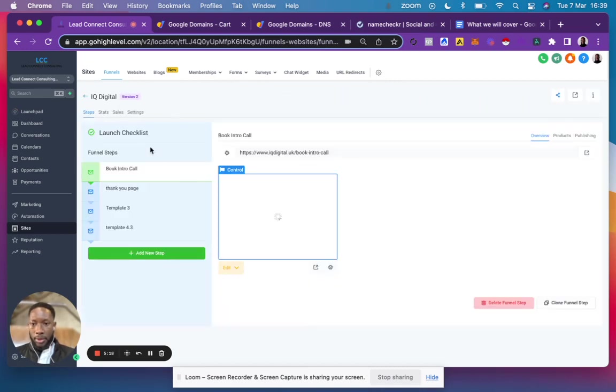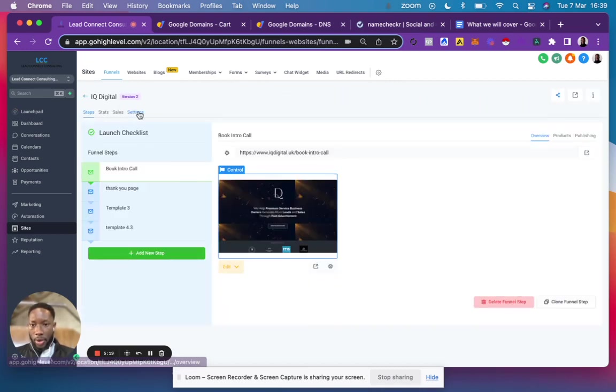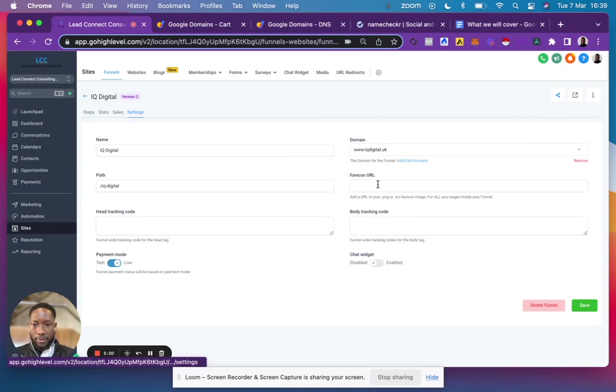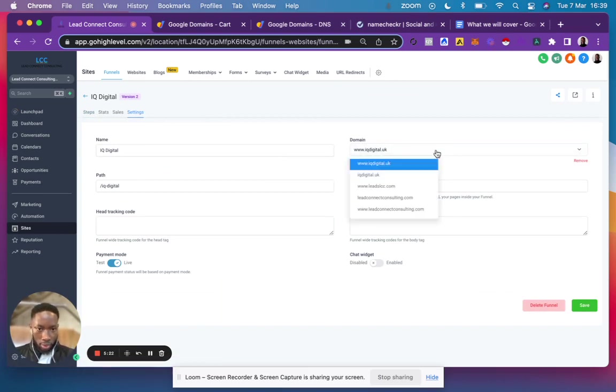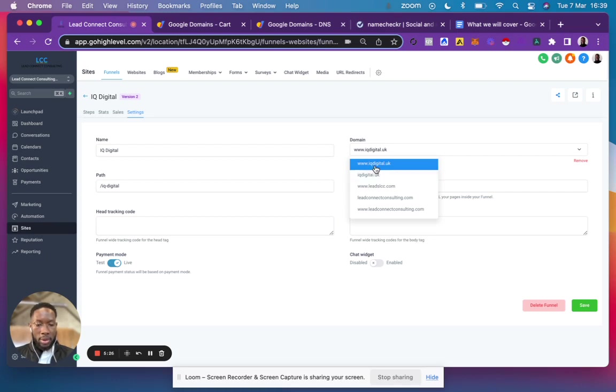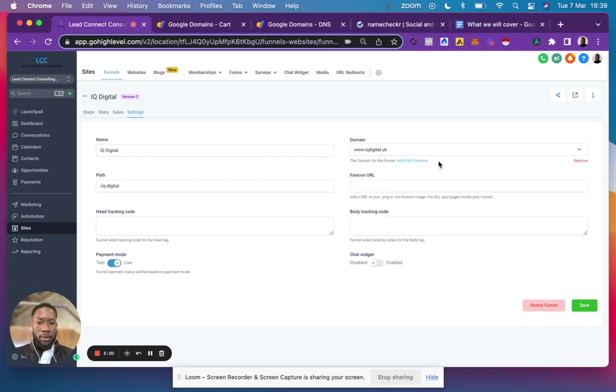then go to your settings. Click the domain you prefer to direct to - I typically prefer the www version - so click that one and click Save.